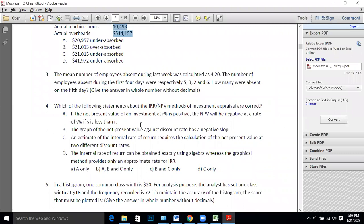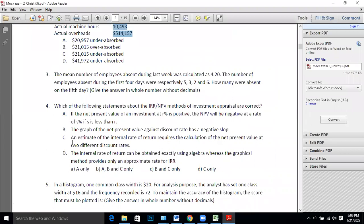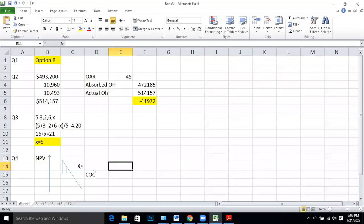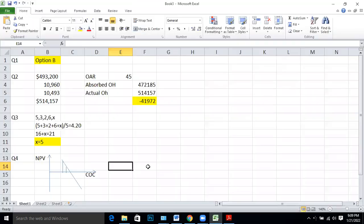An estimate of the internal rate of return requires calculation of the NPV at two different discount rates — yes, we take two points and apply them in the IRR formula. So statement C is right. The statement that IRR can be obtained exactly using algebra while the graphical method gives only an approximation is wrong — algebra assumes a straight line, which is itself an approximation. So statements B and C are the right answers. Option C.